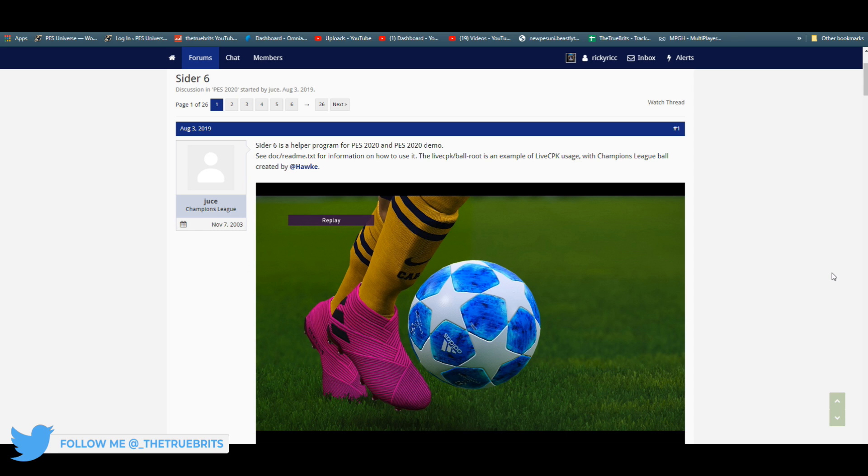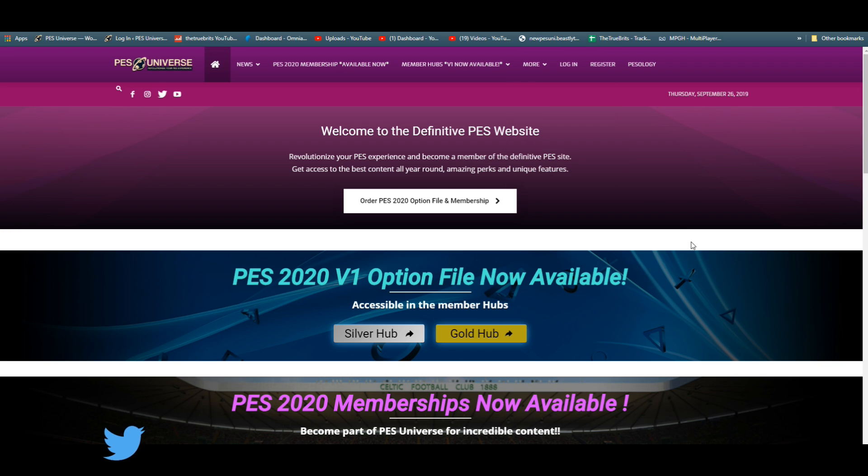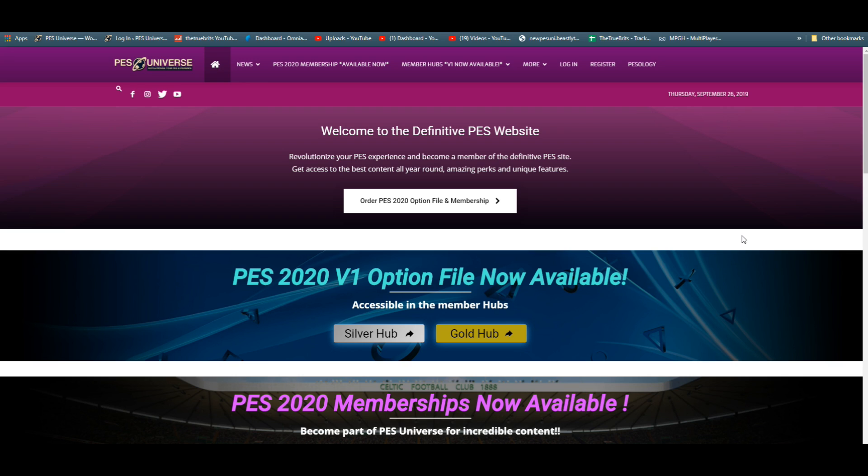The first thing is I have an option file. The option file I'm using is PES Universe's one. That's going to be the meat and bones of anything. You're going to need an option file. Option files can be used on any platform. That's going to give you the kits, the logos, the badges, the proper names, all that.